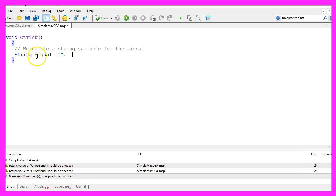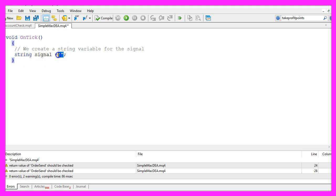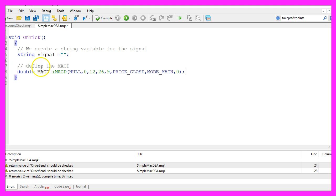We start by creating a signal, that will be a string variable. Right now we don't assign any value here because we need to calculate that later on.